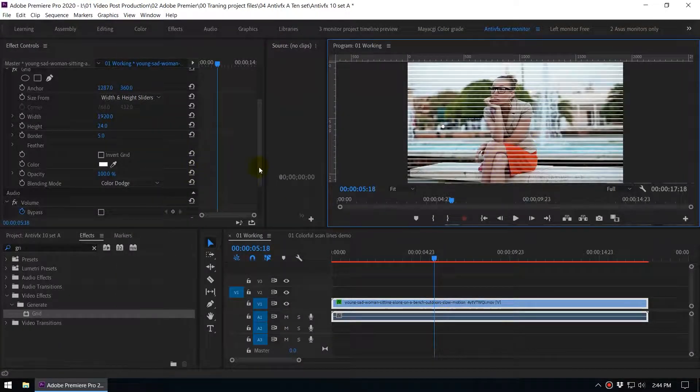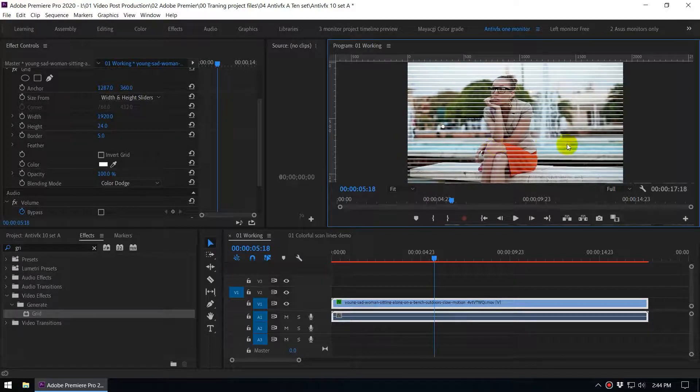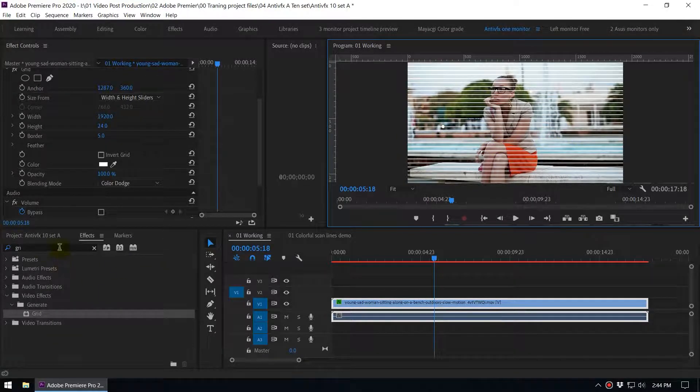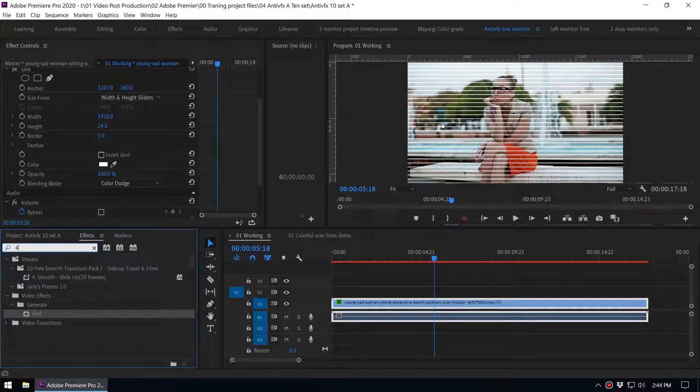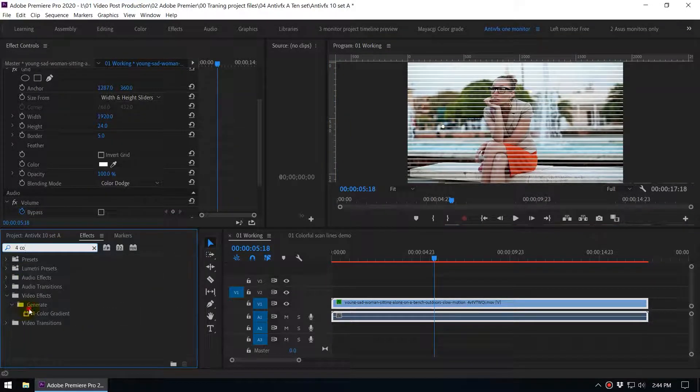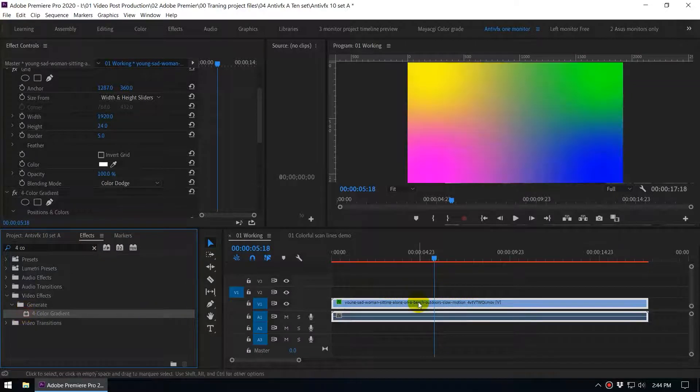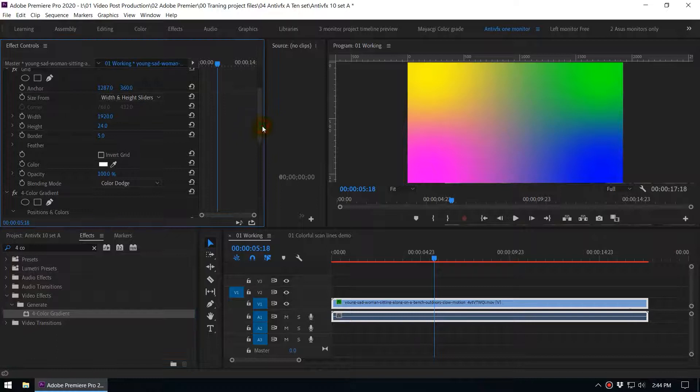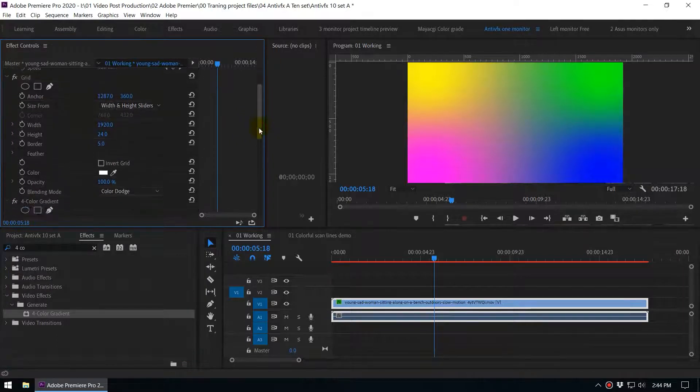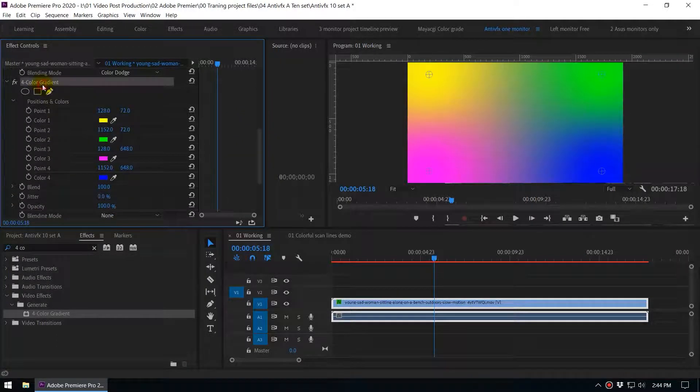As I mentioned you can change the grid settings based on your preferences. Now go to the effects panel again and search the four color gradient effect. So this is the four color gradient effect. I drag and drop this to the clip and now everything disappeared. Go to the effects control panel and go to the four color gradient.